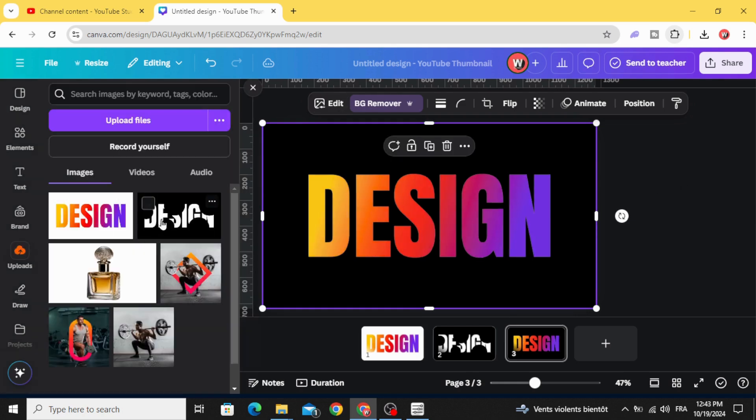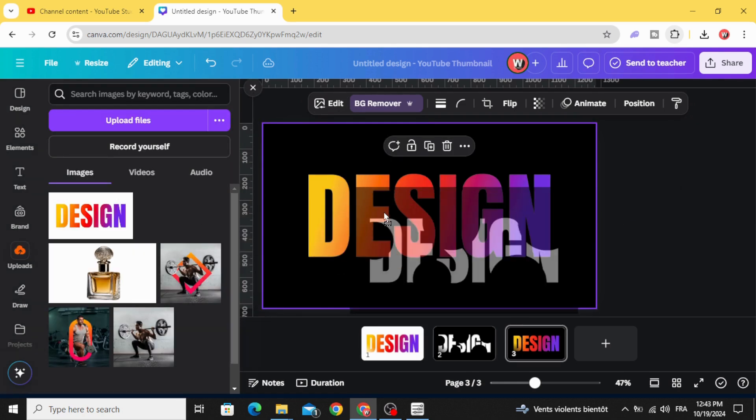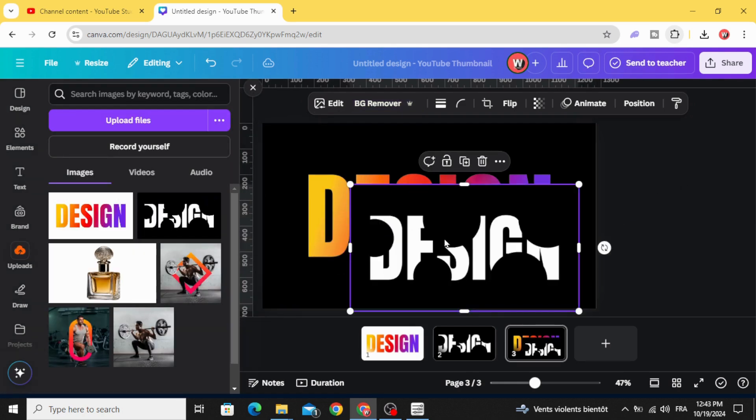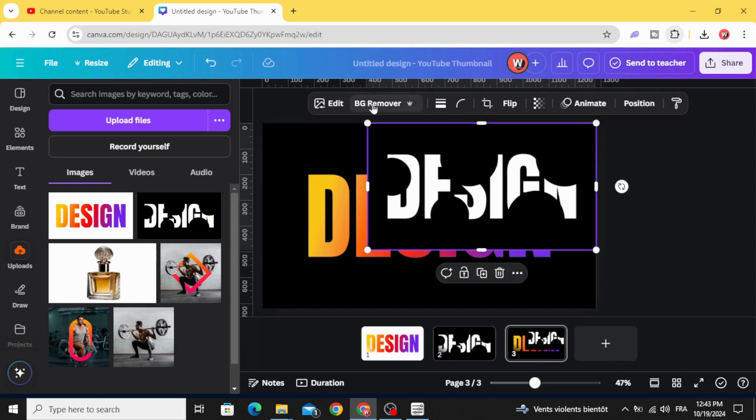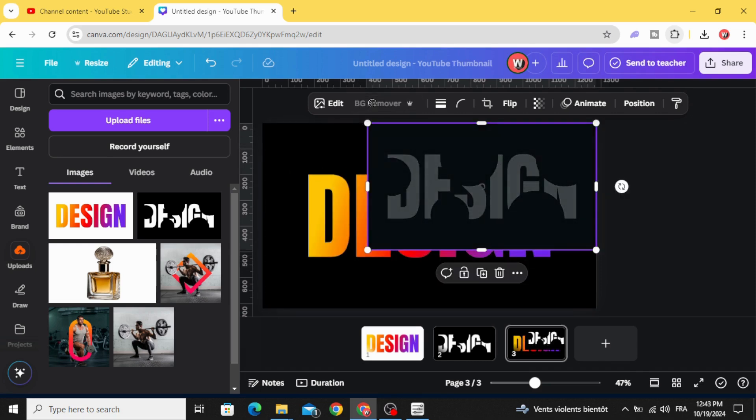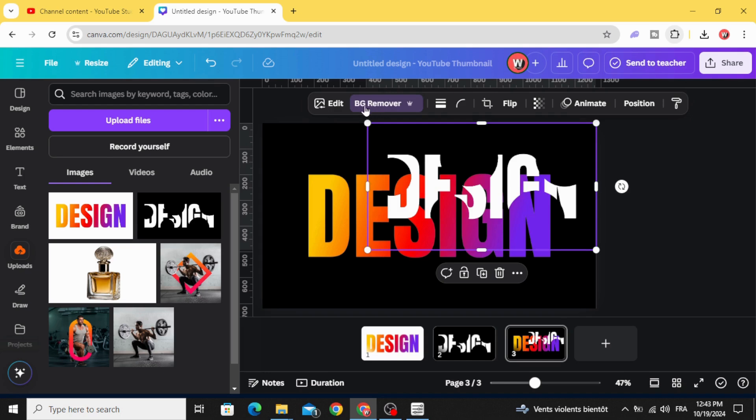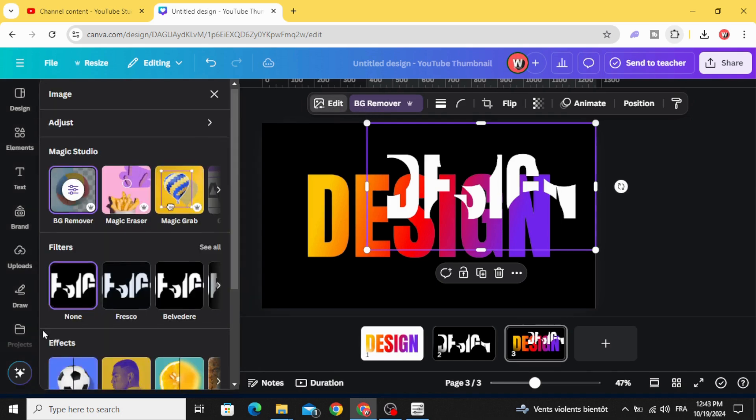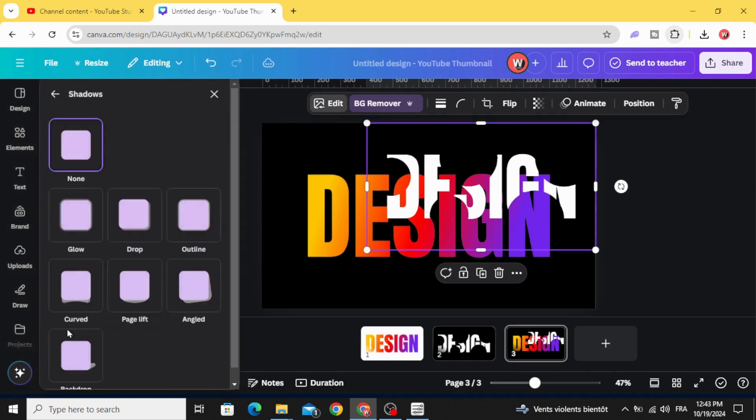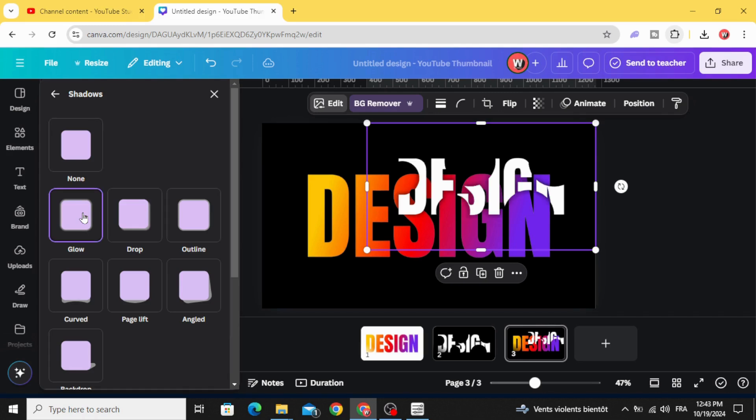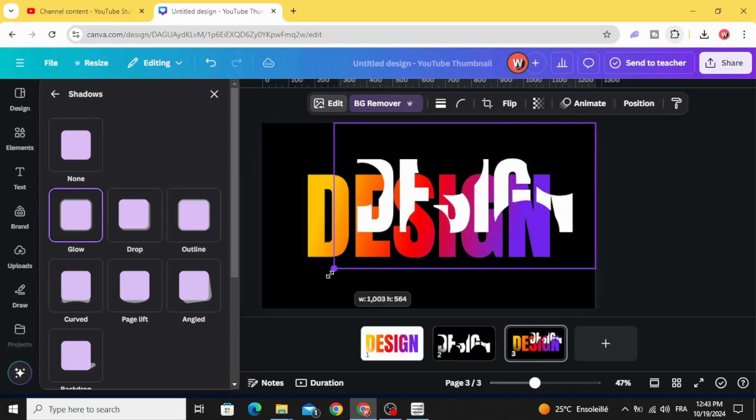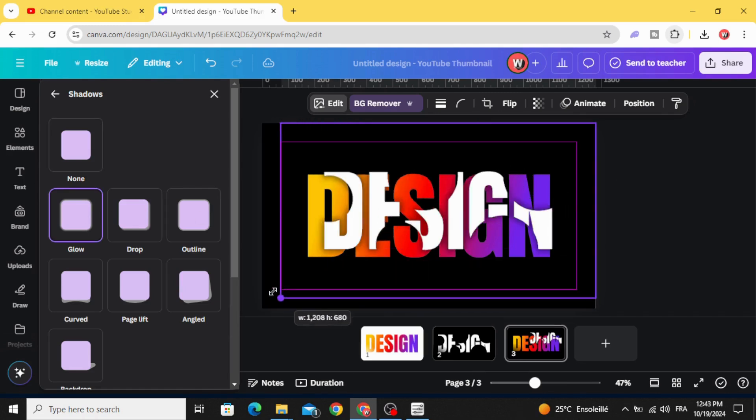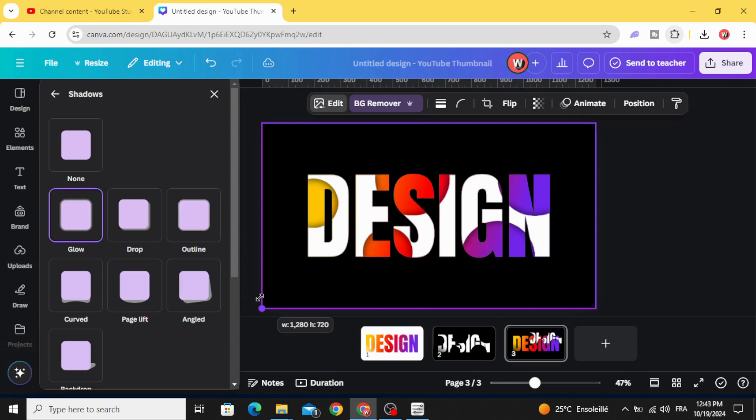Make the same for the second one. Remove background. Go to edit. Shadows. Glow. And increase the size to fit the page.